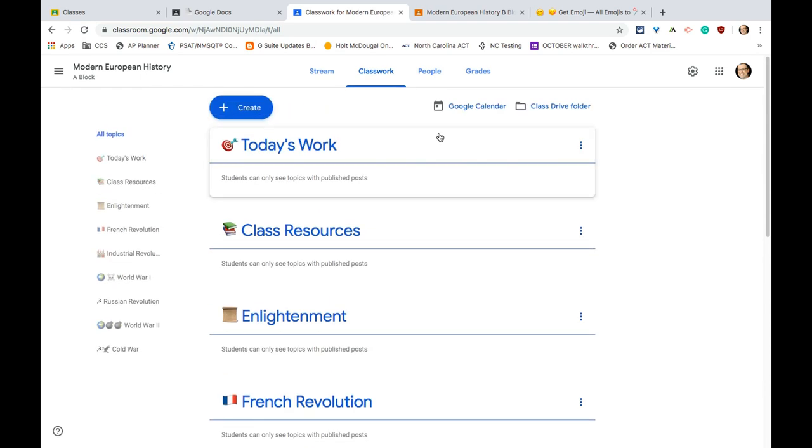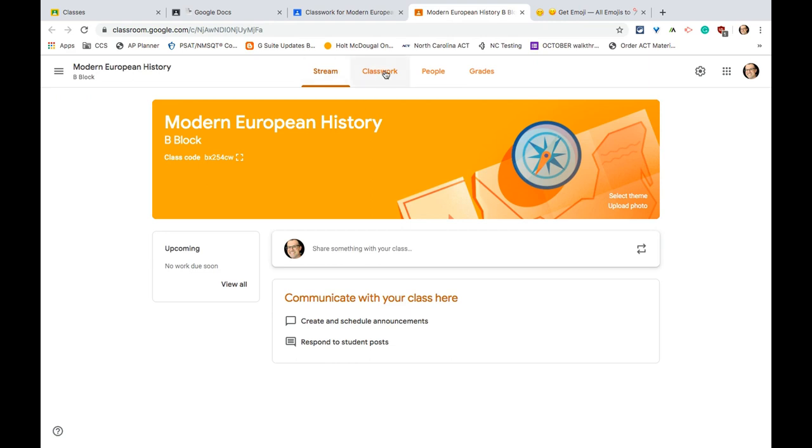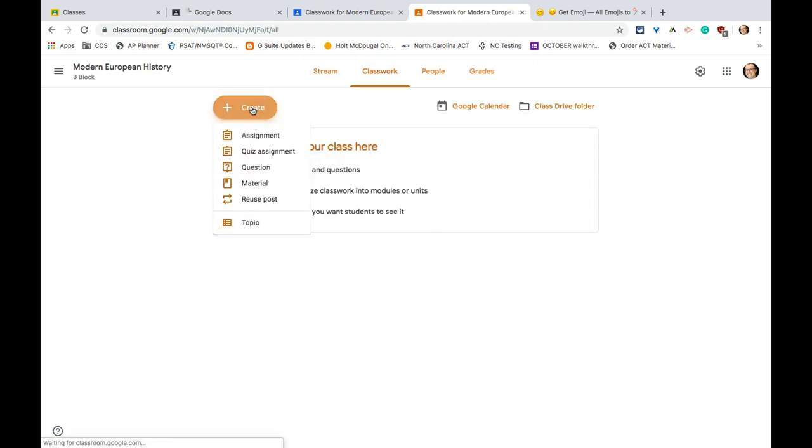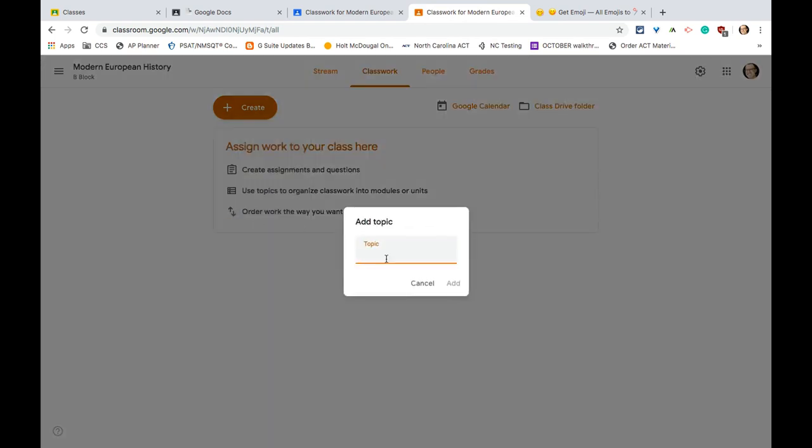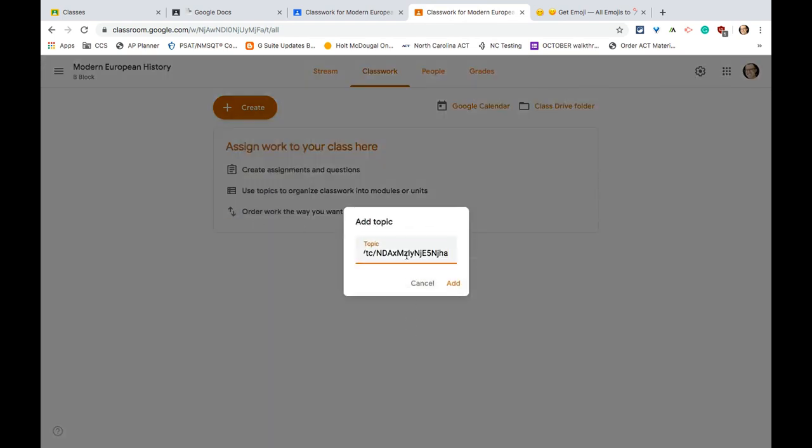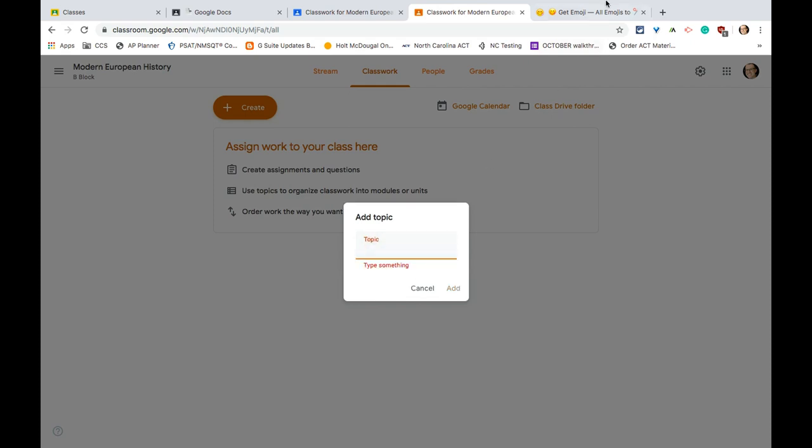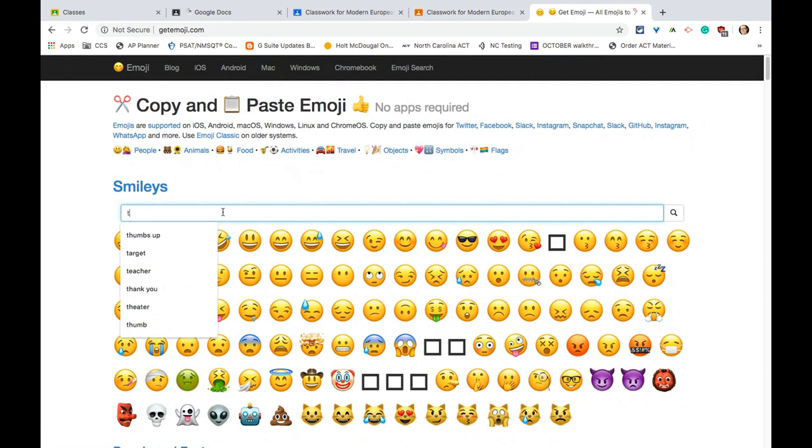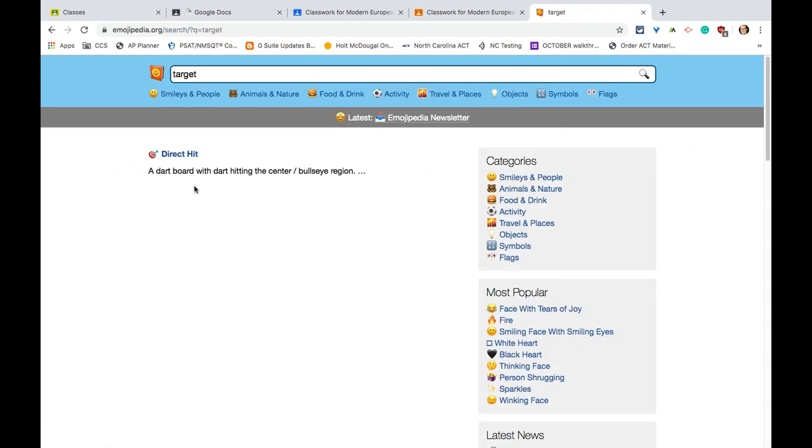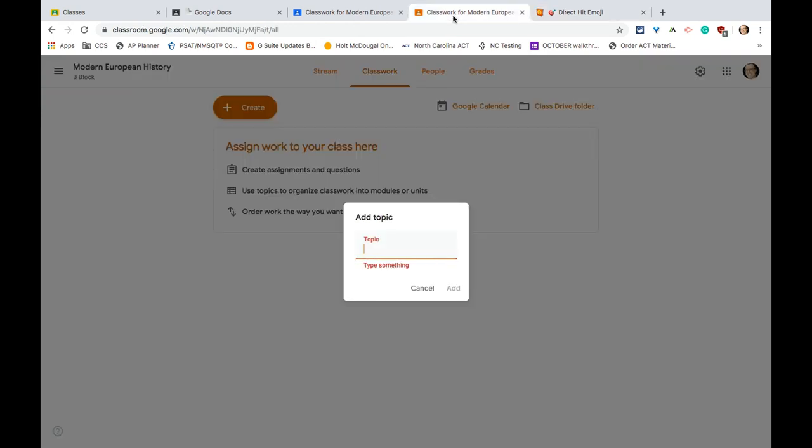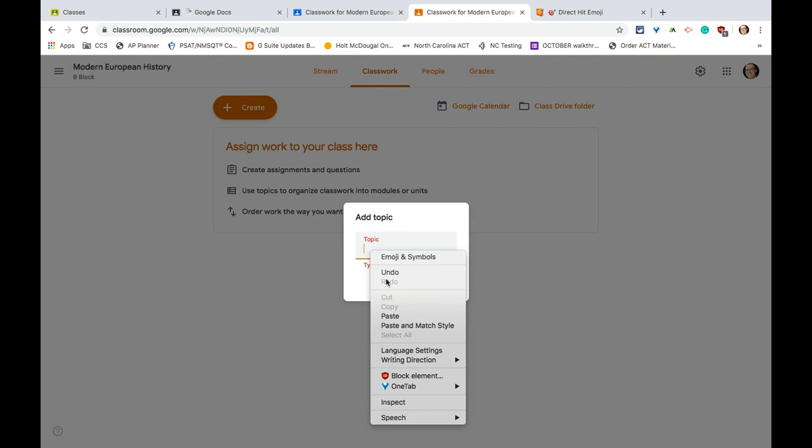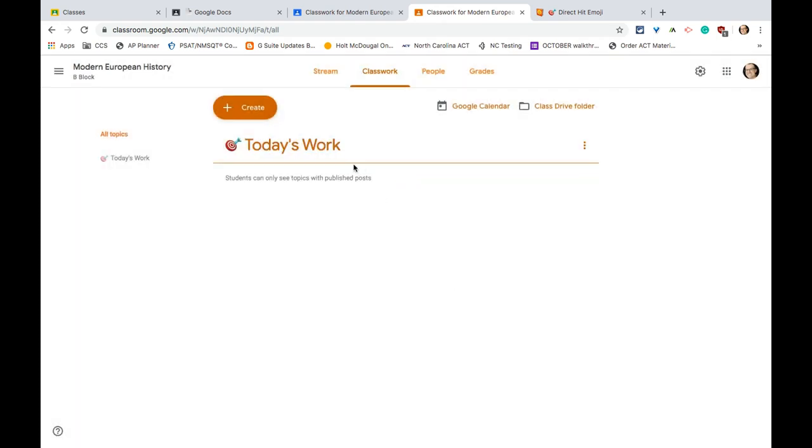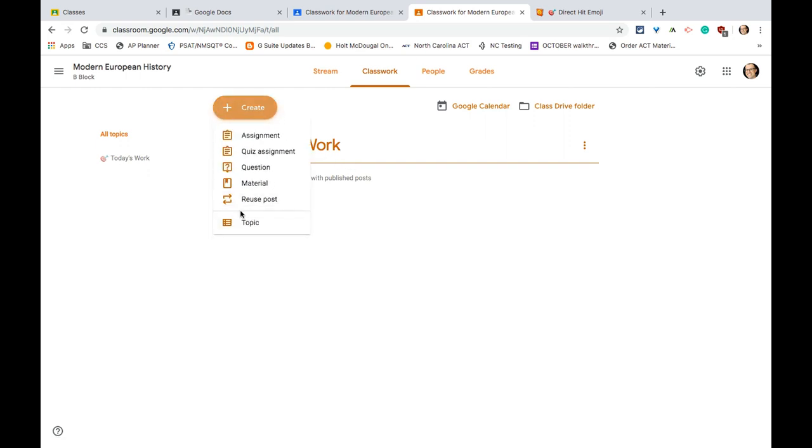So let me go to a totally blank class and show you how to do that. This is my B block. I go into my classwork, I have absolutely nothing. And I click create and I click topic. Let's get an emoji real quick. So let's just say target - say I want to do a today's work. I like the target emoji for that. I don't know why, it just kind of sticks out. So I paste that, and then I do a little space and say today's work, and it's there. And that topic is right there.